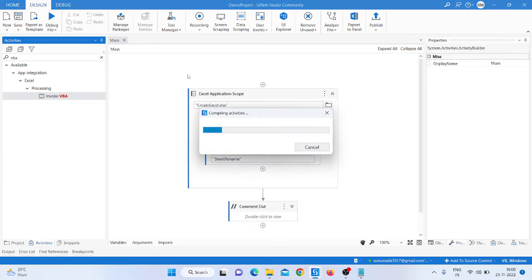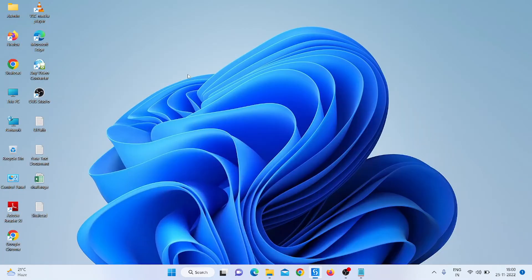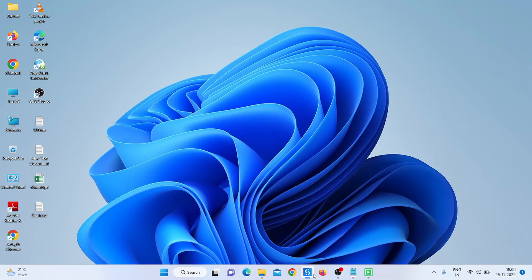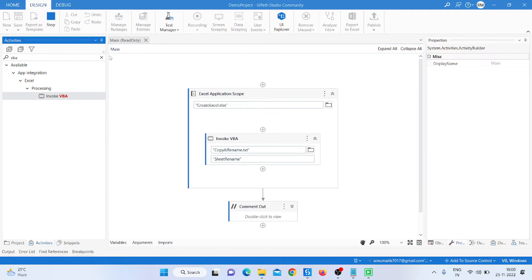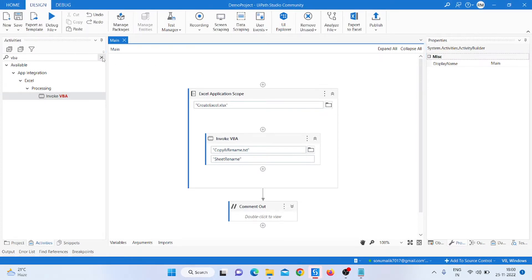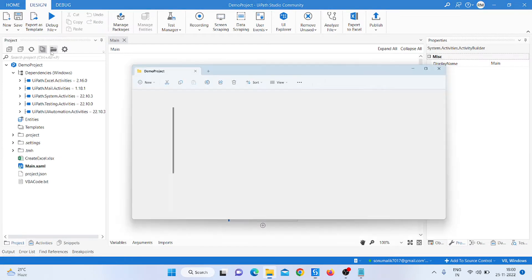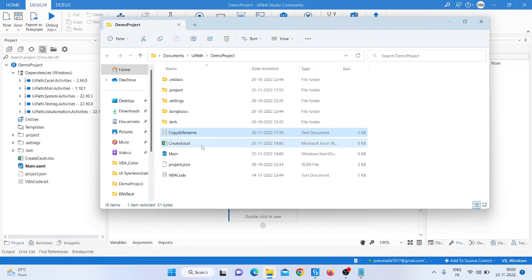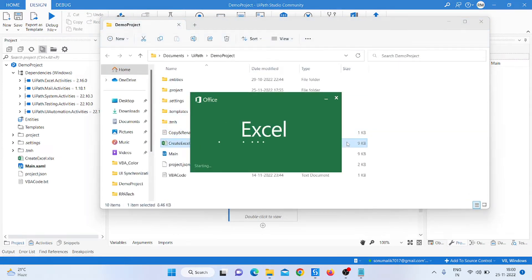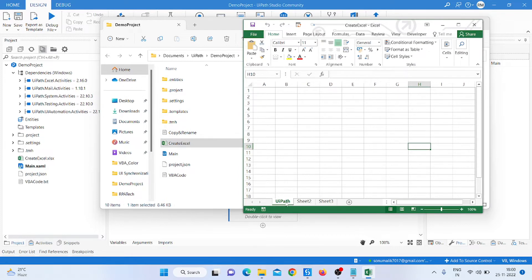The process is running. Now the process has been completed. Go inside the project folder and click on the Excel sheet. You can see we have successfully changed the sheet name to 'uicon'.